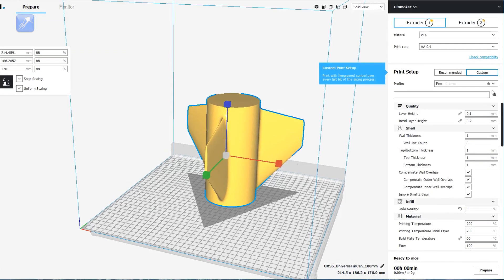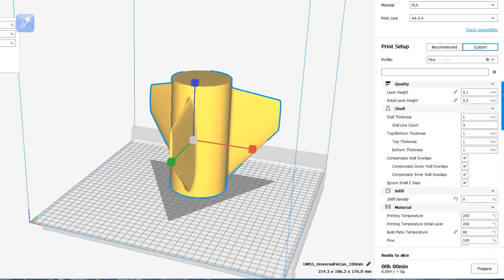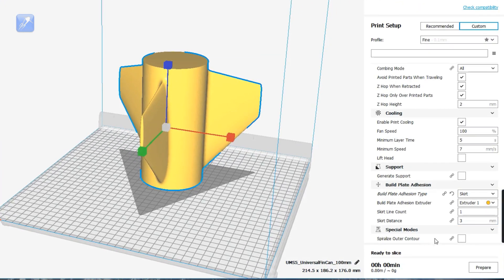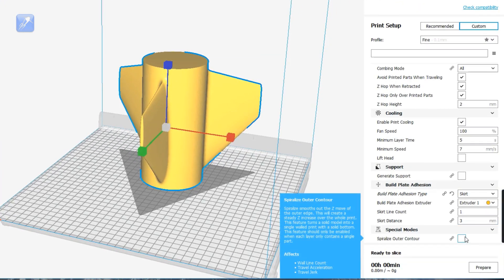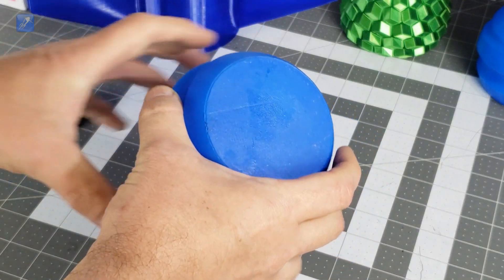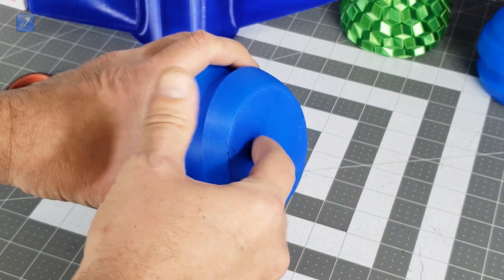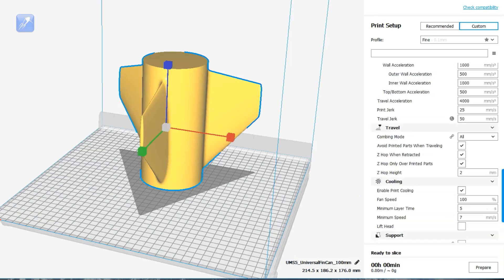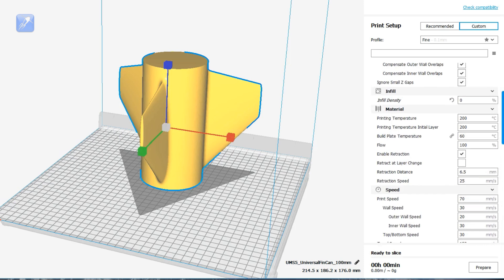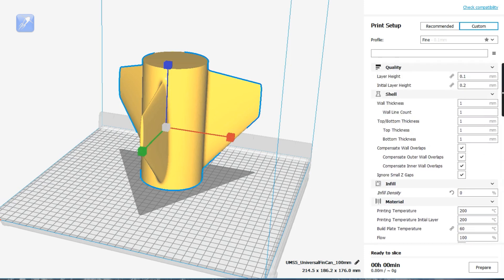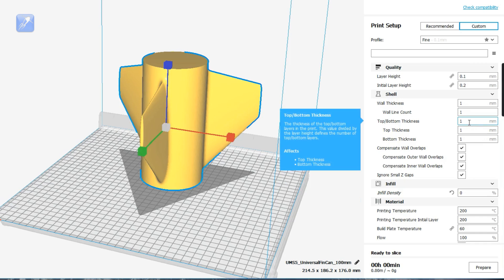When you enable the vase mode in your slicer, you should disable printing the top and bottom of the print. Otherwise, your fin can will be capped off on the bottom, like a vase. If there's no setting to directly disable printing the ends, you can just set their thickness to zero, and that should prevent them from printing.